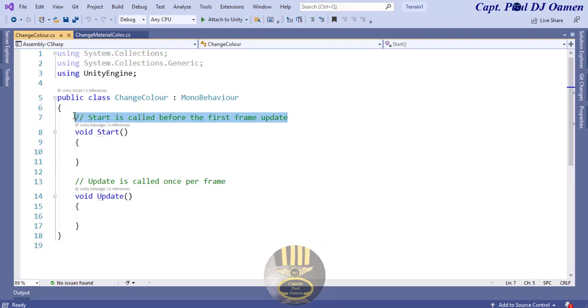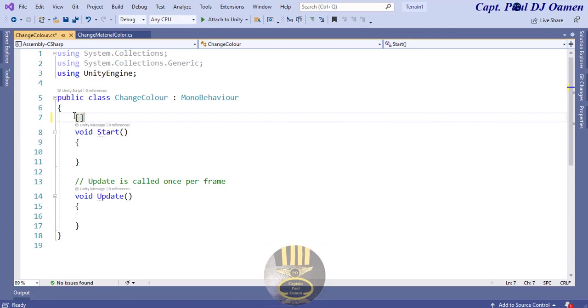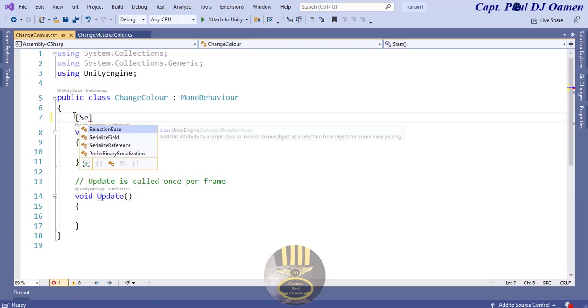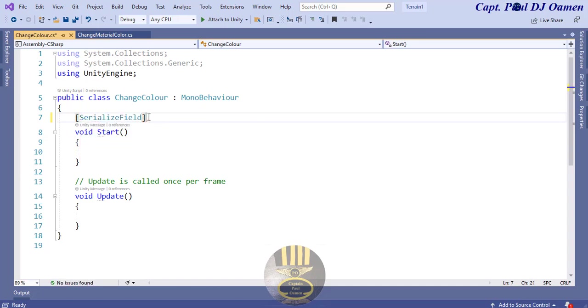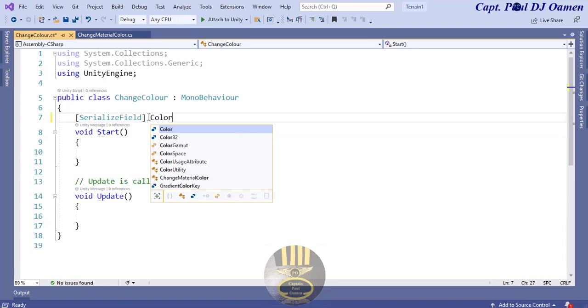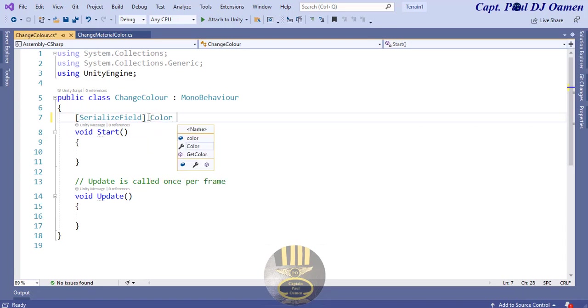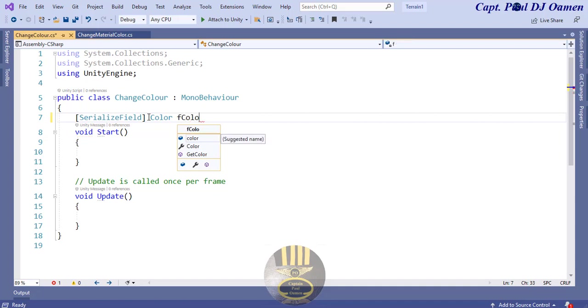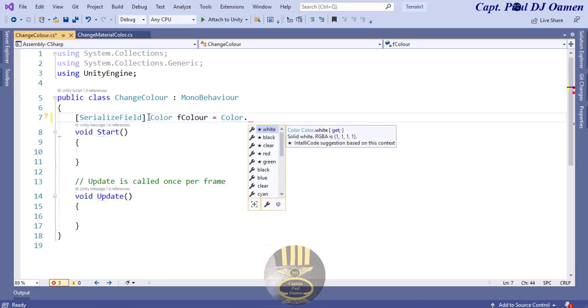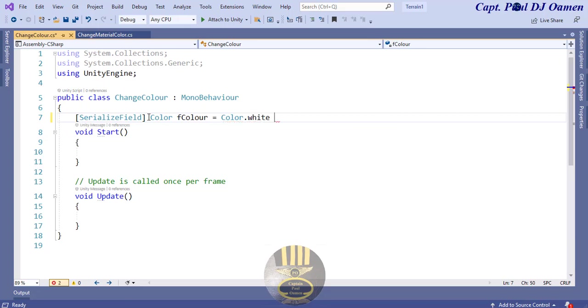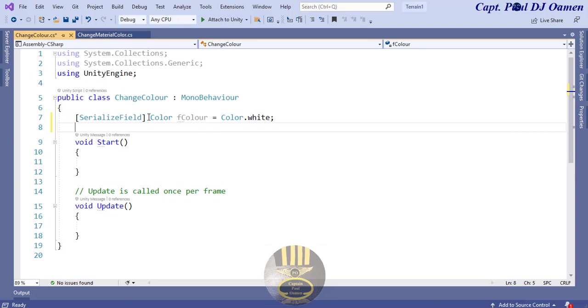Now select change color and click on Open. It's coming up now. The very first thing I'm going to do is get hold of our serialized function here. It's a serialized field and this one is going to be color. Let's just call that F color.